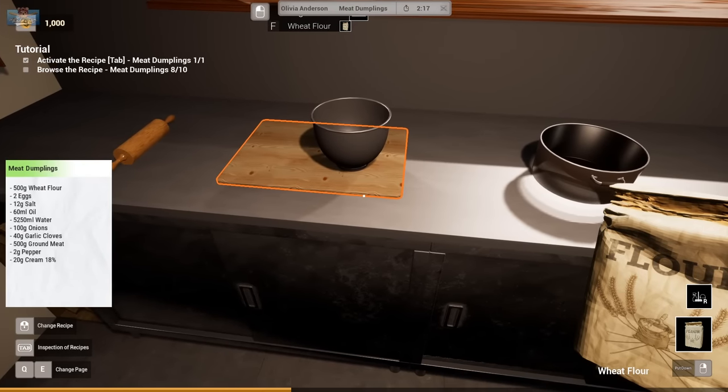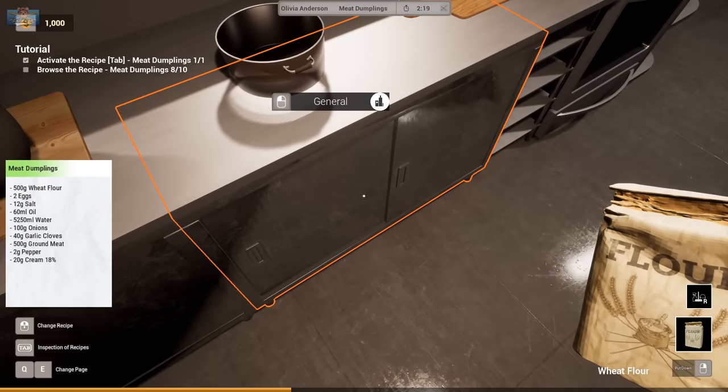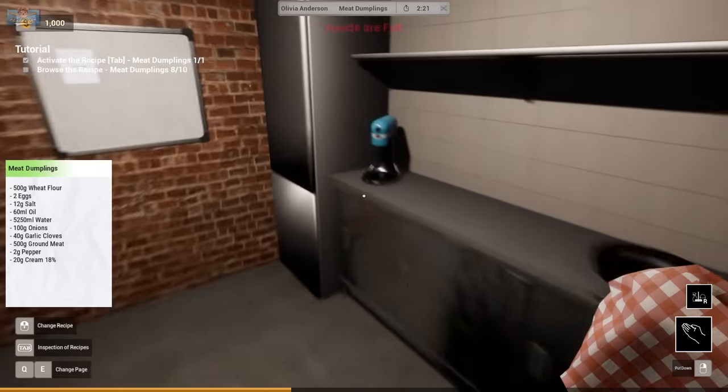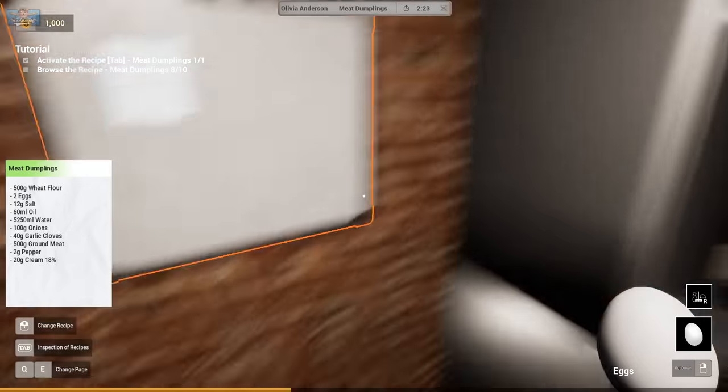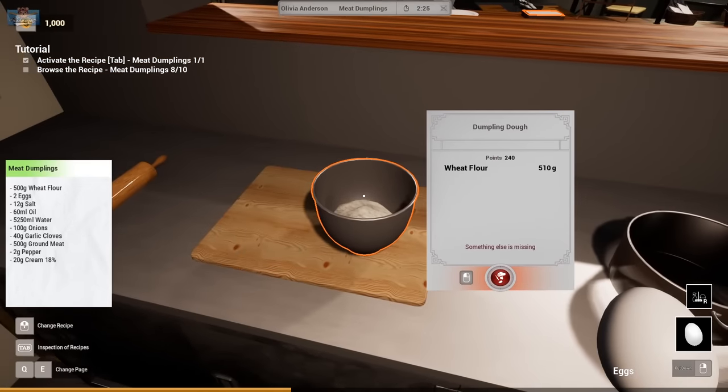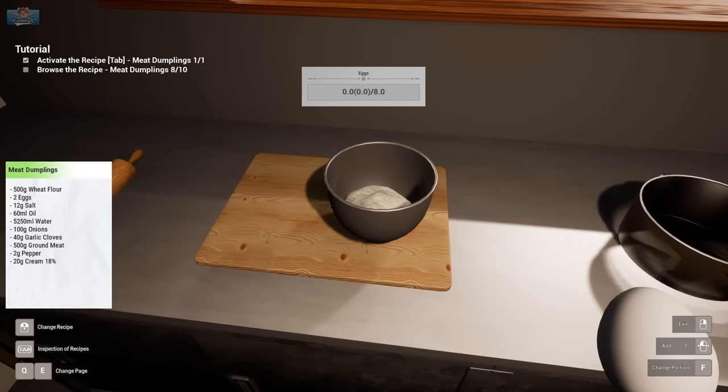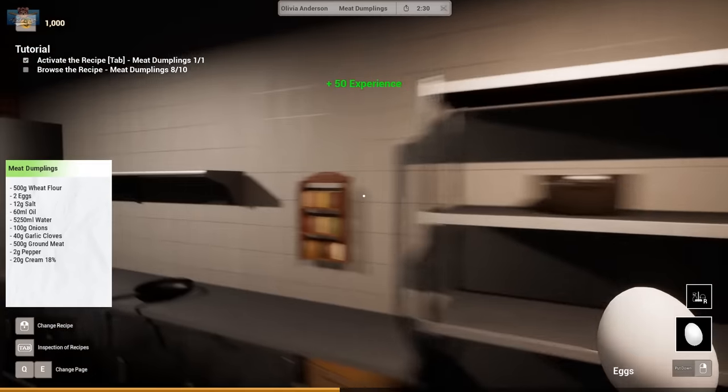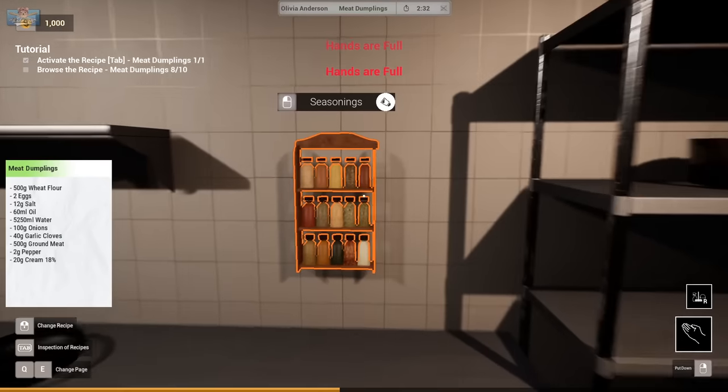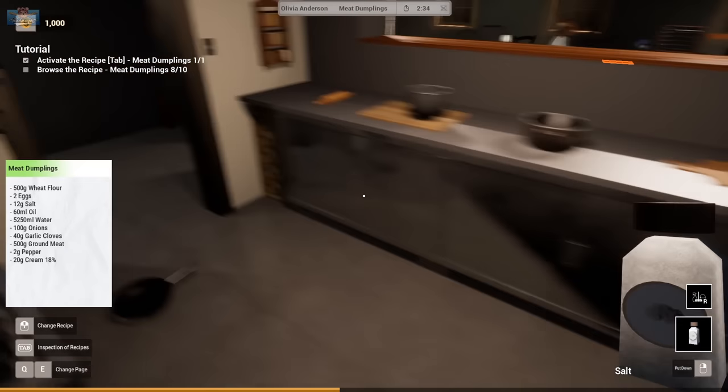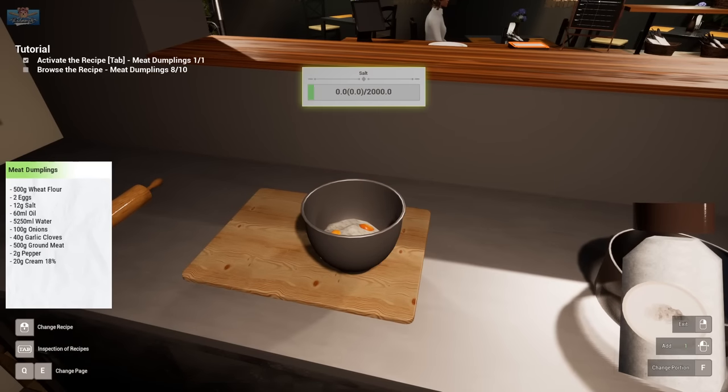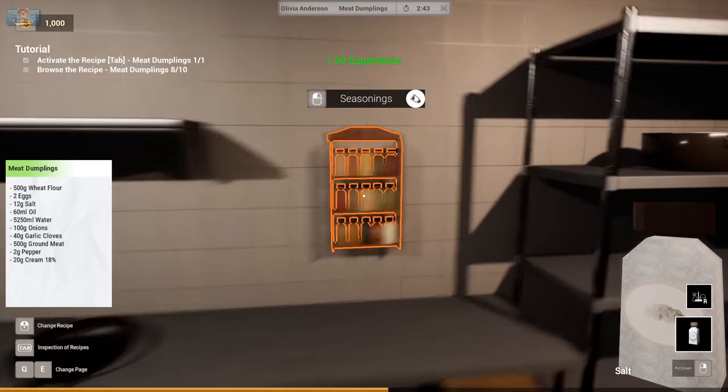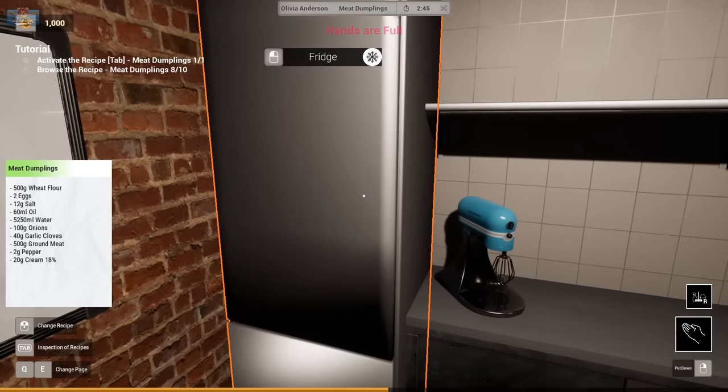500 grams of wheat flour. Two eggs. Two eggs. They're probably in there. I like to scrub the fridge. Two eggs. Hands are full. Salt. 12 grams of salt. Shake that salt. Shake that salt. Maracas. ASMR.